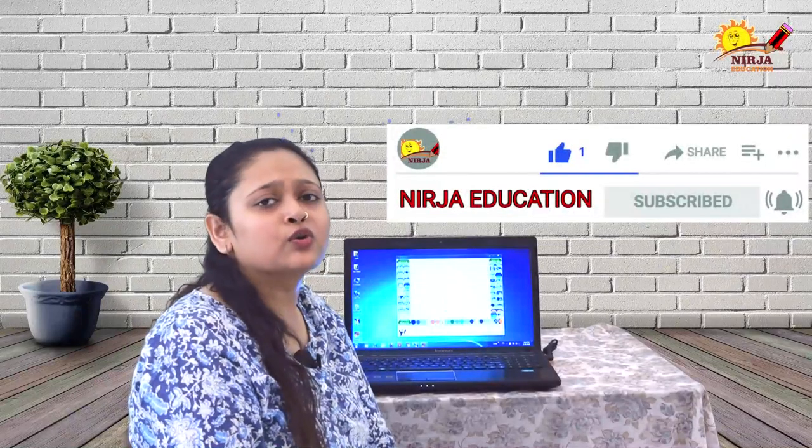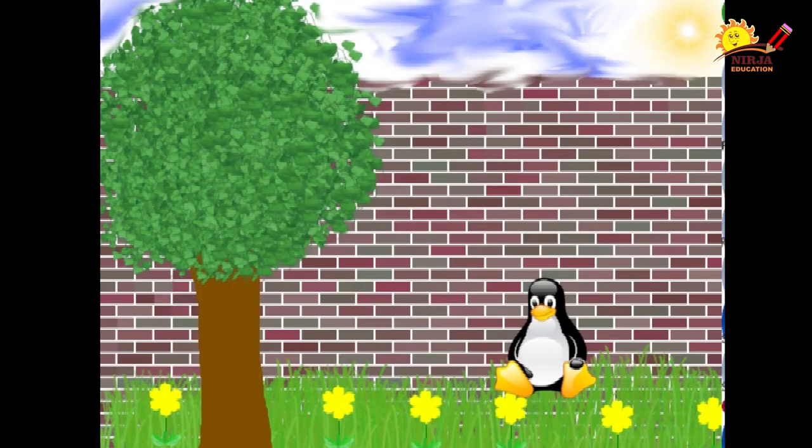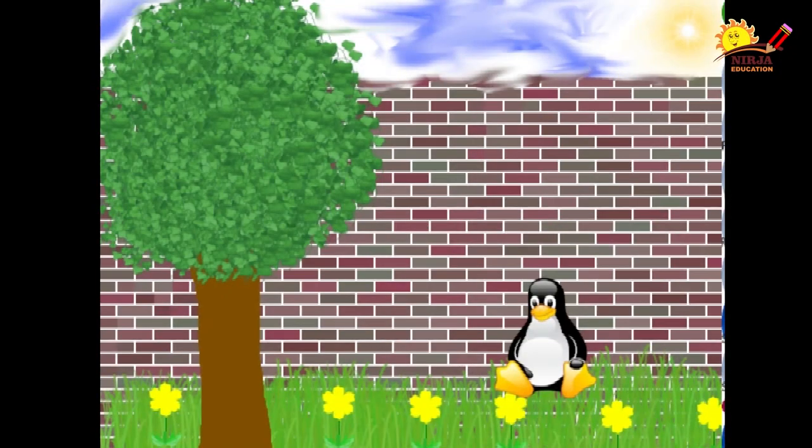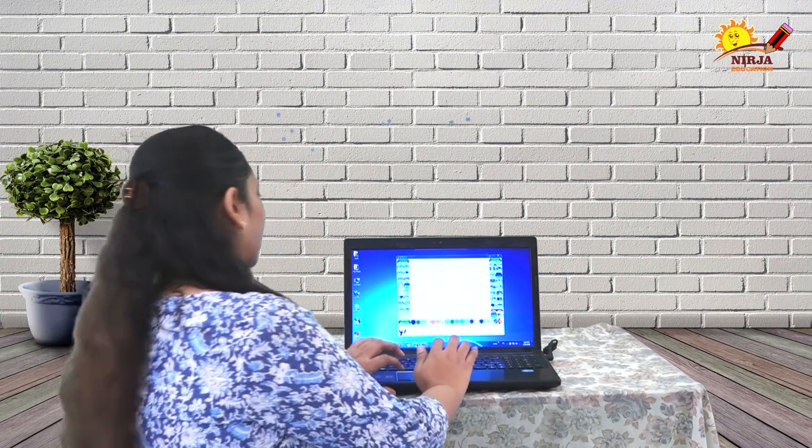In the previous videos we have learned so many things to do on a Tux Paint. In this video I am going to teach you how to make a picture or a drawing of a garden, as you can see on the screen a beautiful picture of a garden. This kind of a garden you can make within two to three minutes, so please watch till the end and make a beautiful garden at home. Let's get into that.